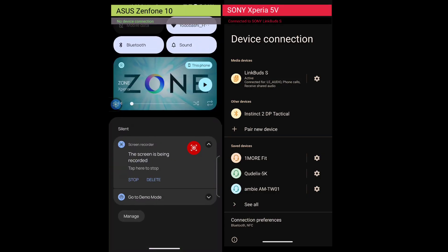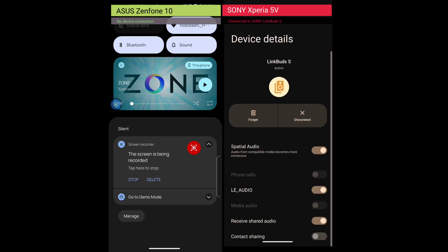Here, we have a Zenfone 10 on the left and a Xperia 5 Mark 5 on the right. The Xperia is connected to Link Buds S, and both LE Audio and receive shared audio are turned on.